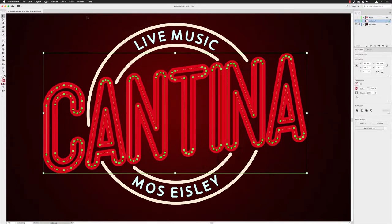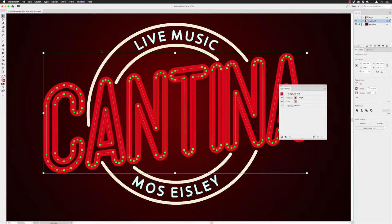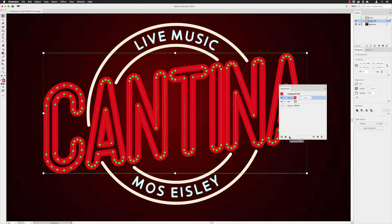I'll select my large object here which is grouped together, then go to the Window menu and open up the Appearance panel. The Appearance panel categorizes exactly what's been applied to the object. This one has only a stroke appearance of a large 32-point stroke. You can left-click on an individual appearance and modify it from there — the Appearance panel is a really great central hub inside of Illustrator.